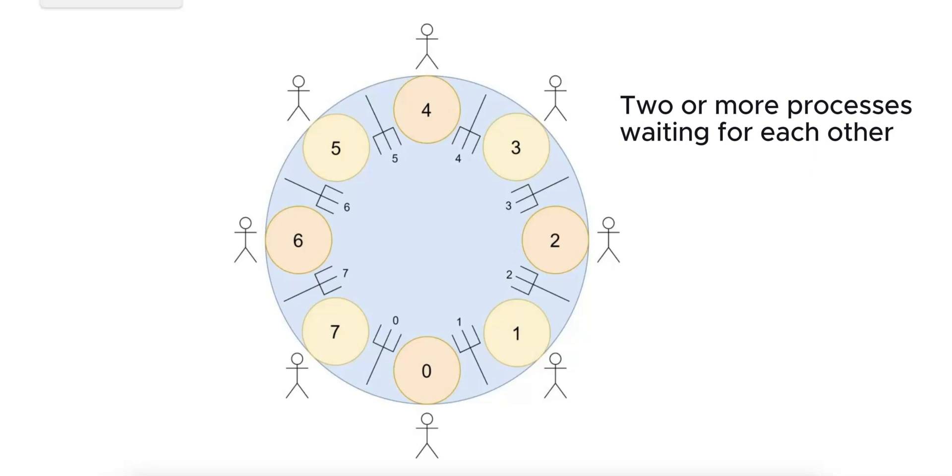Without intervention, these processes will remain stuck indefinitely, leading to a system halt for the involved tasks.